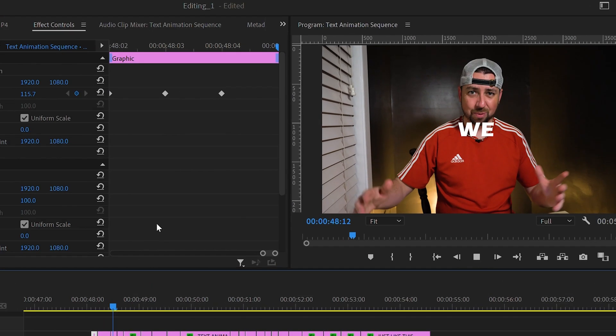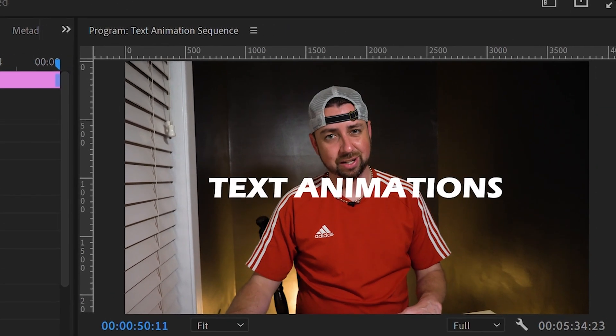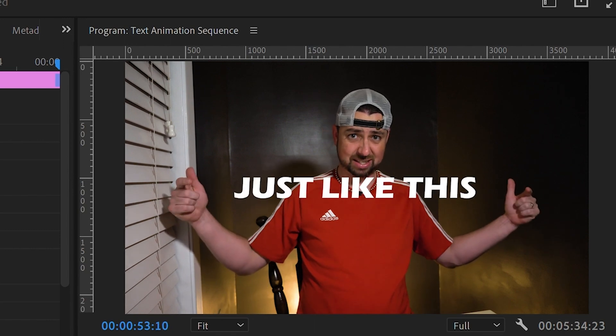So today we're talking all about text animation, whether you want to know how to animate your text just like this. Oh yeah. You got to admit that is pretty awesome.